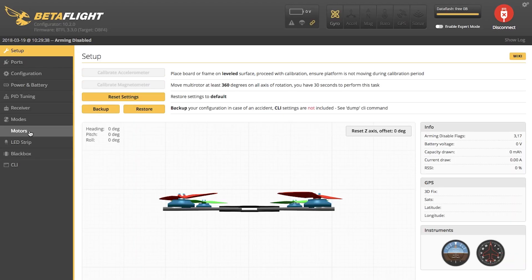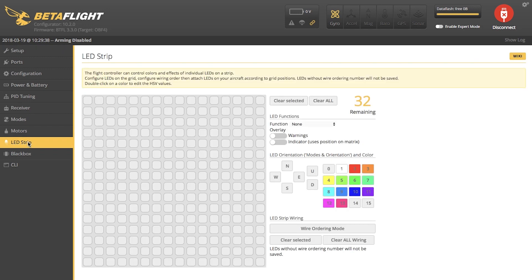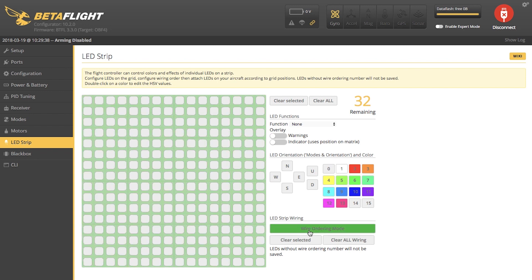Once your quad connects again, we're going to go down on the left to LED strip. Now you'll see a grid. This is where we're going to program our LED. To start programming our LED, we're going to click Wiring Order Mode. That's going to make our grid active.